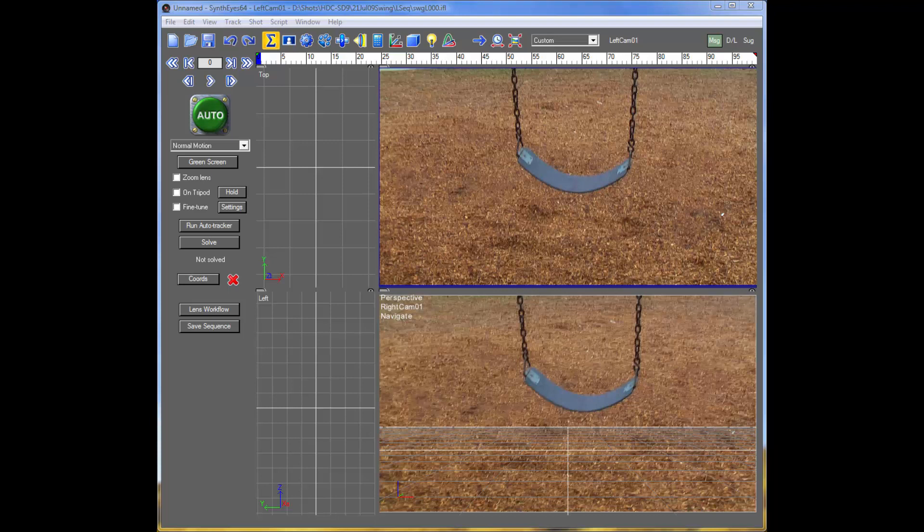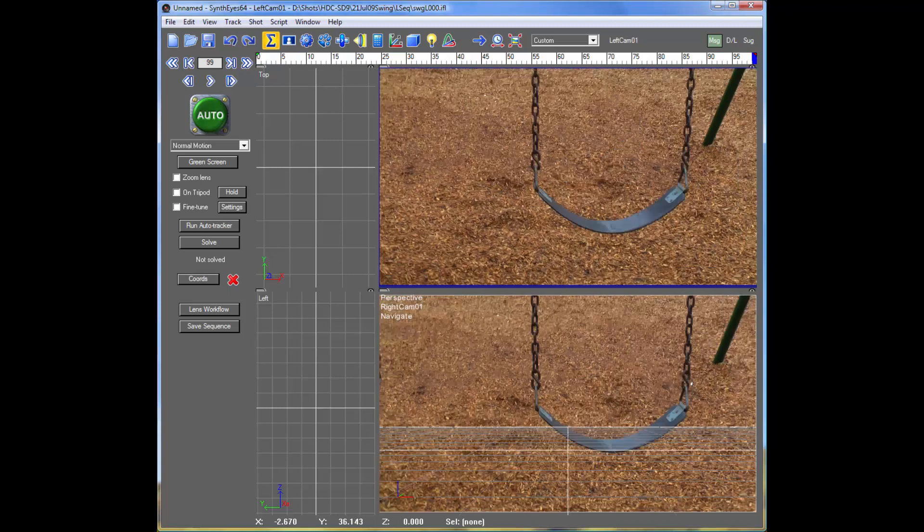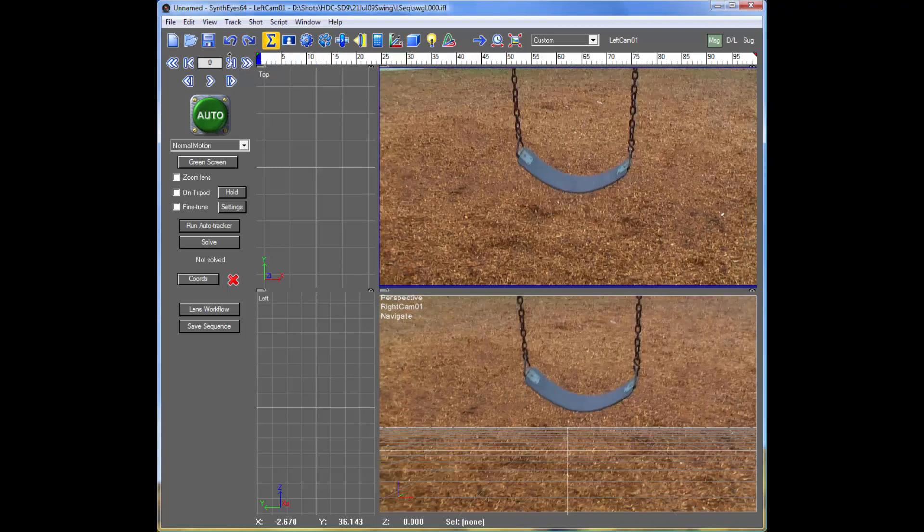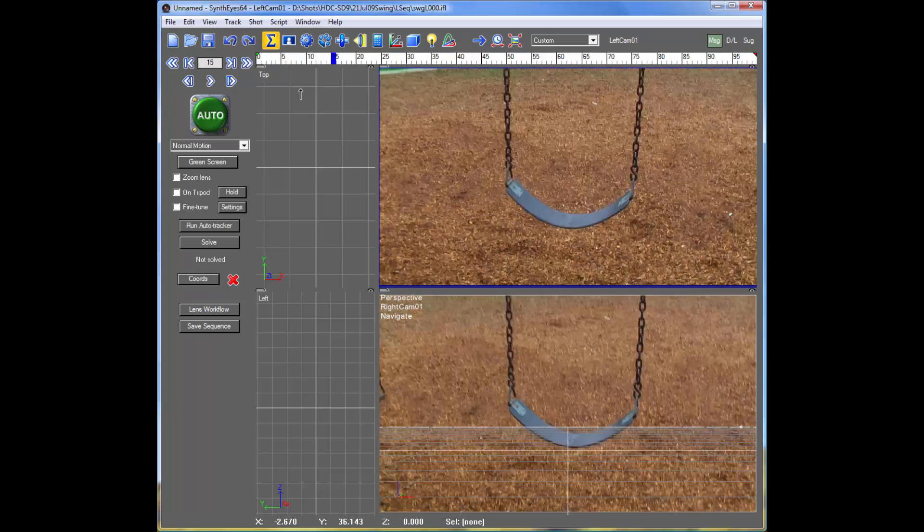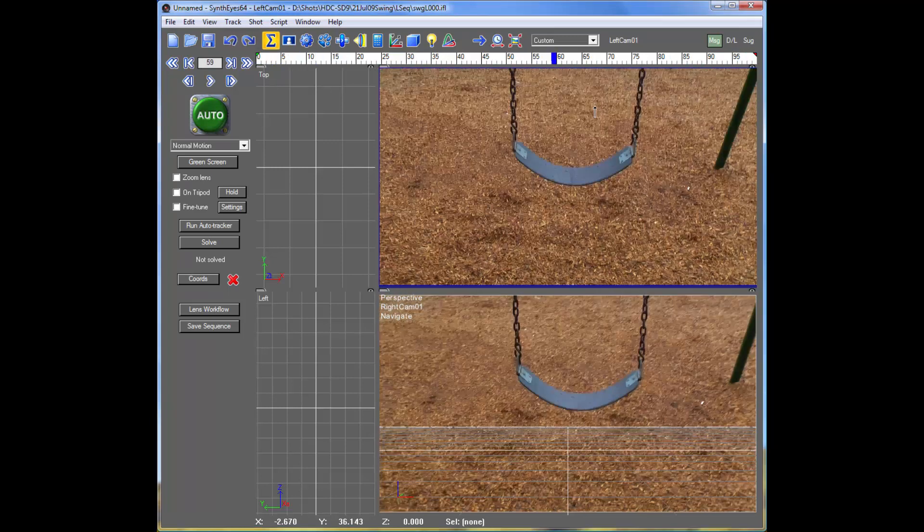And that works whether the object is rigid or whether it's flexible or whatever. So here we'll take a look at tracking a feature on this swing and do that just from a single pair of trackers.